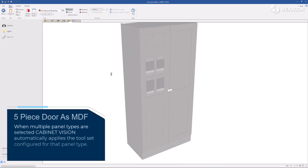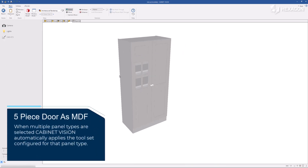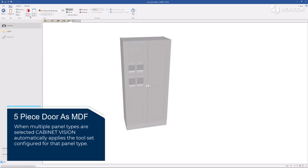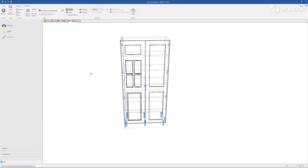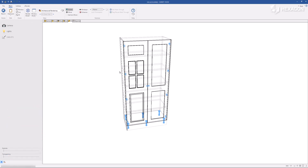When multiple panel types are selected, Cabinet Vision automatically applies the tool set configured for that panel type.